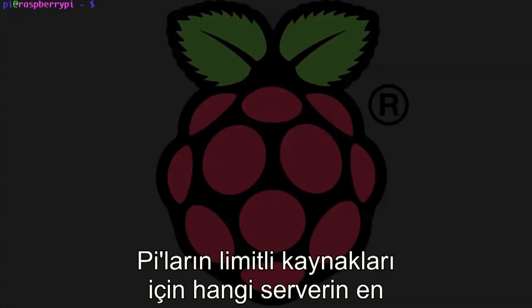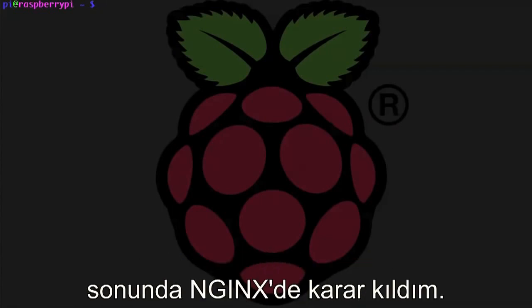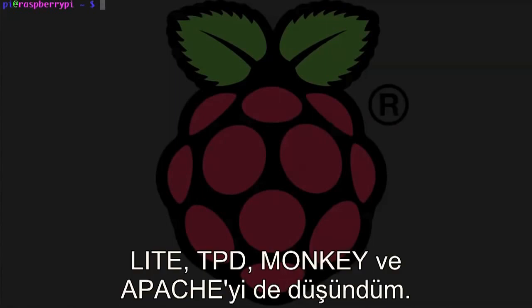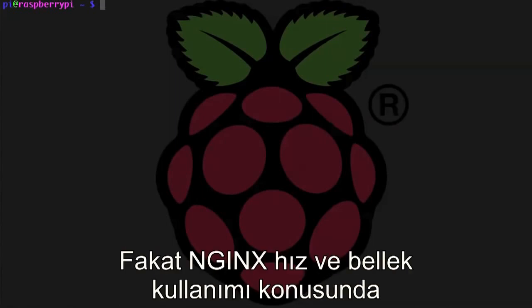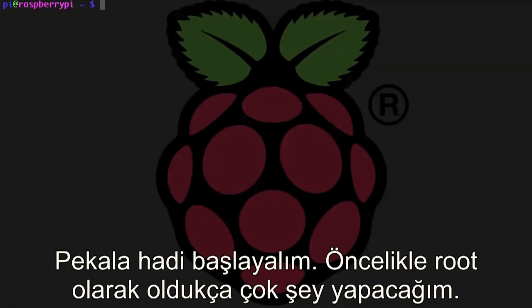I did some reading about which server is best for the Pi's limited resources, and I finally settled on NGINX. I also considered Lite TPD, Monkey, and Apache, but NGINX seemed to have the best balance of speed and memory usage. Alright, let's get started.